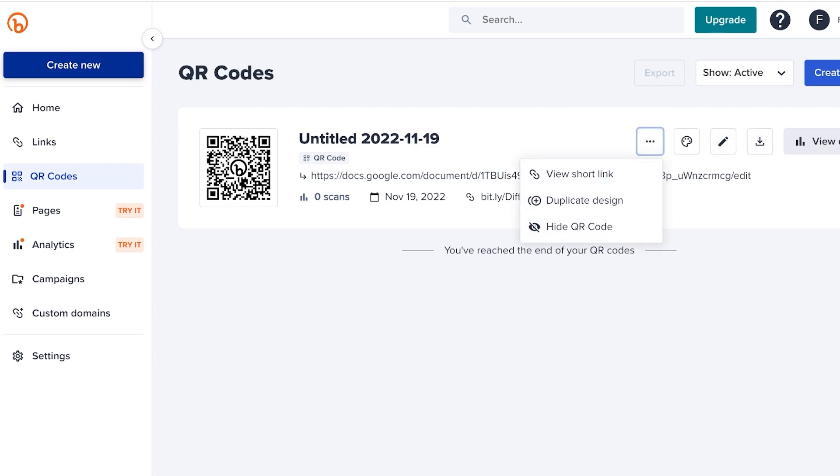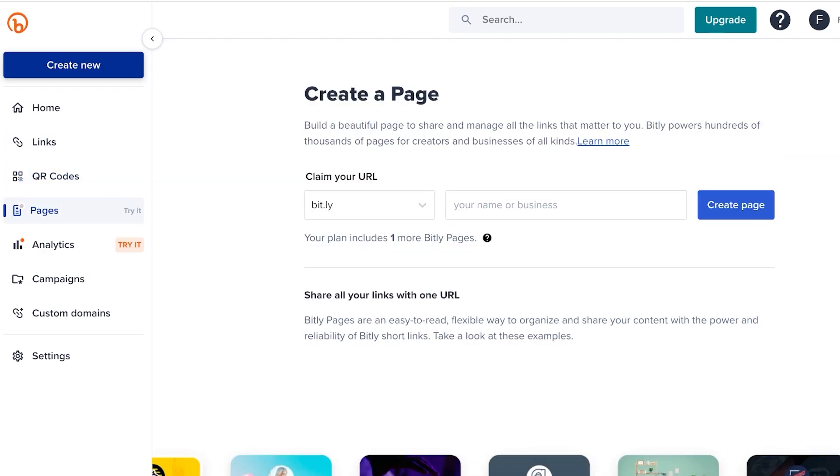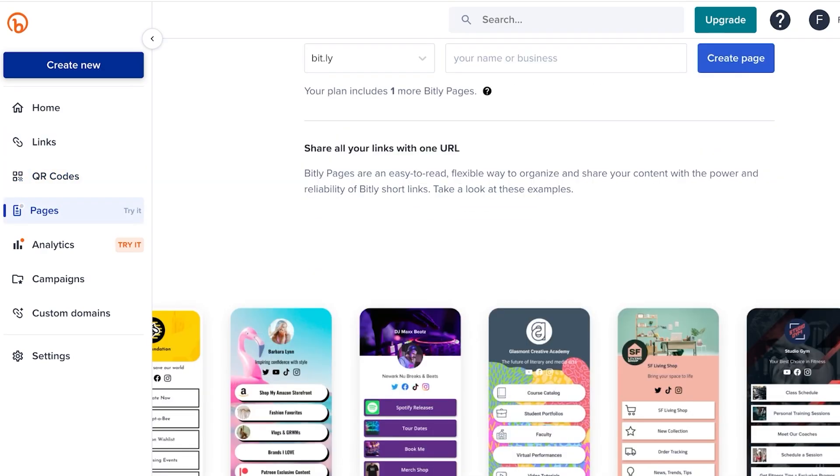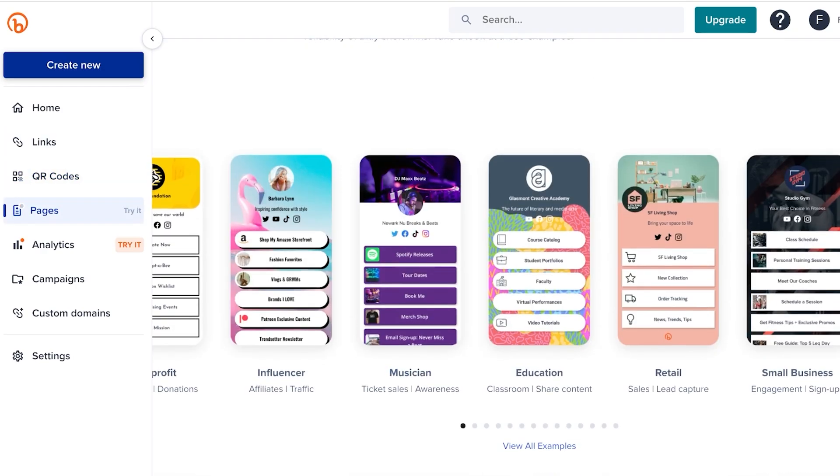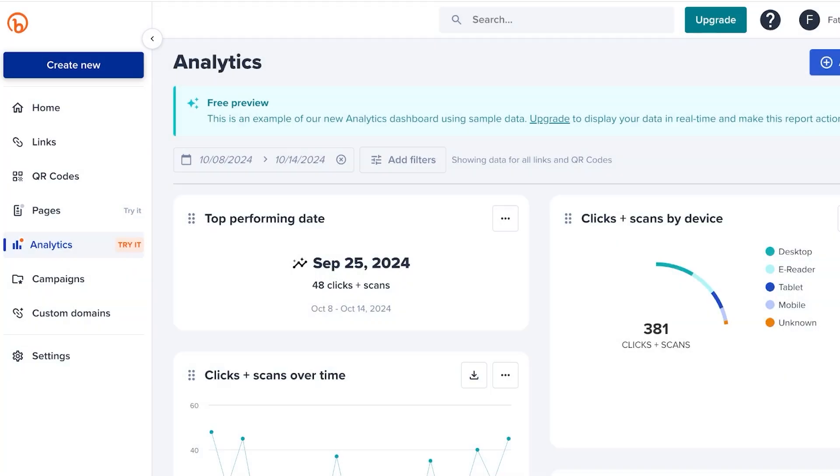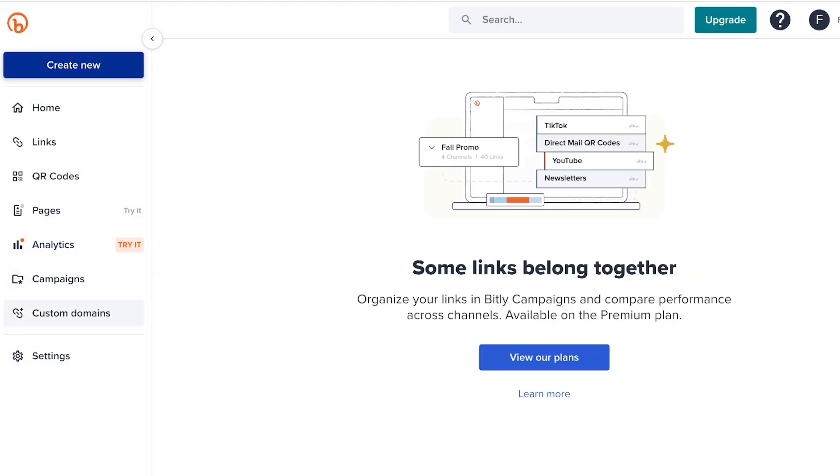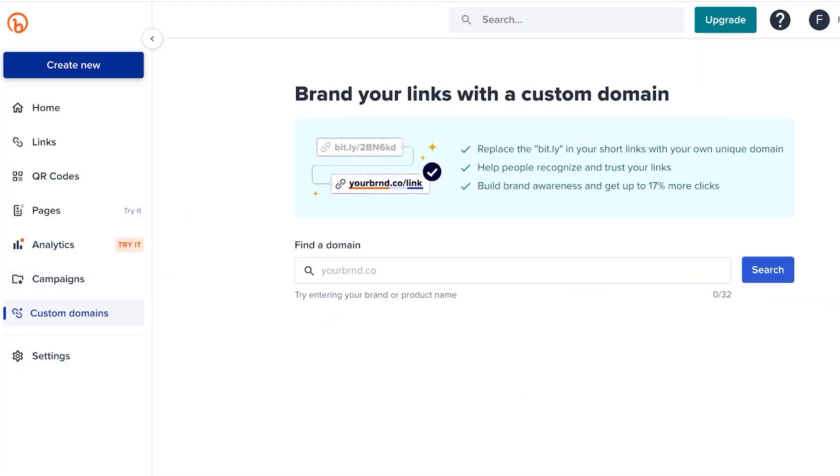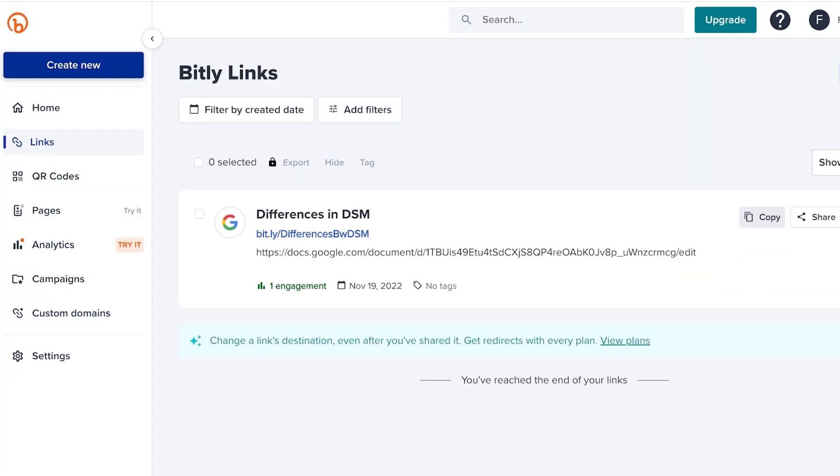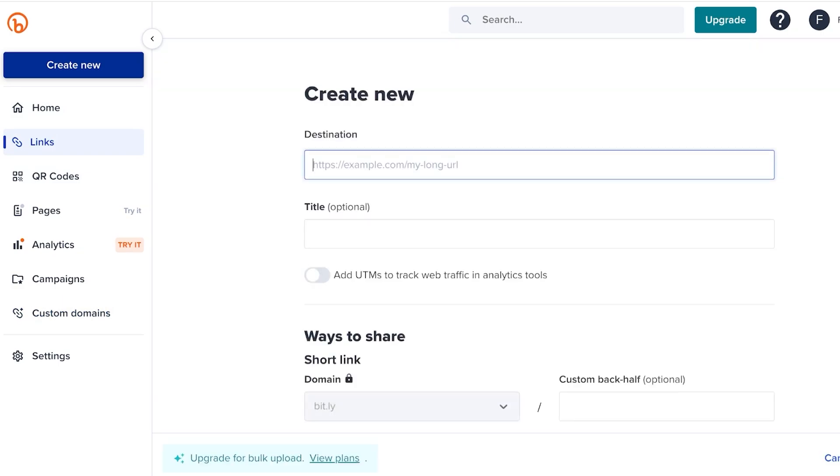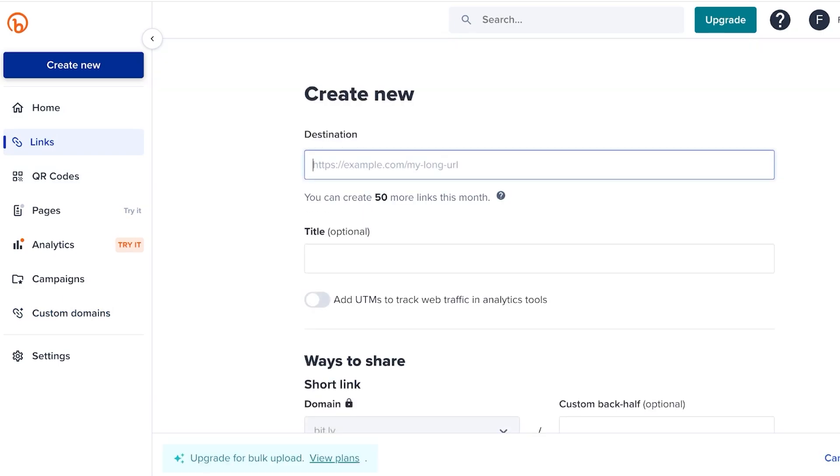We can create a QR code for basically anything. Then we have a pages section which allows us to build a page or a link in bio page. Then an analytics section and a campaign section. So let's get started with links. You can click on create link over here and you can add your destination link.